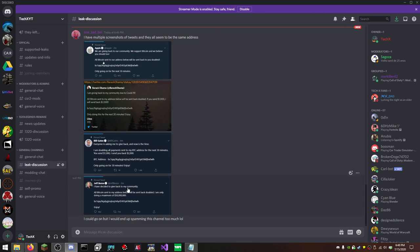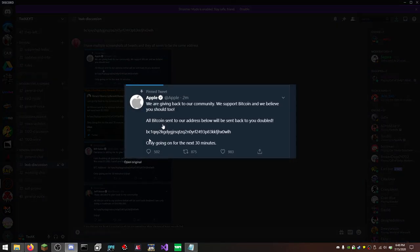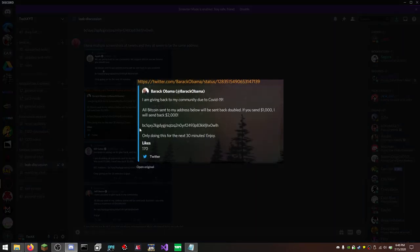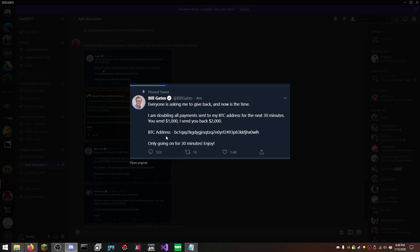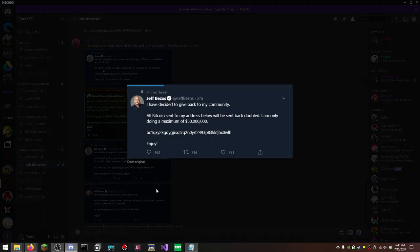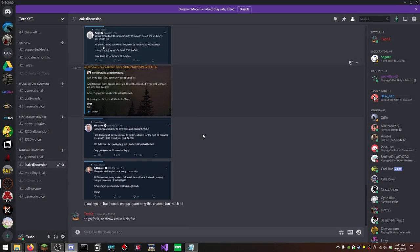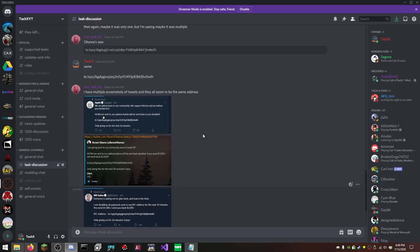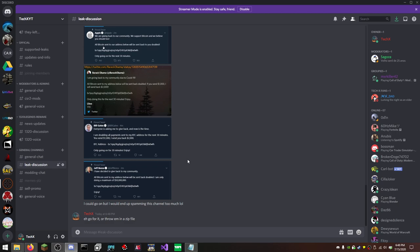So here's screenshots from many different people. Anyway. So you know. Apple, same address. Barack Obama, same address. Bill Gates, same address, but slightly different post. Jeff Bezos, same address. I am only doing a maximum of 15 million dollars. Ew. That's ridiculous. The number of people that are doing this is just too damn high. But it's always been the same address. So we are on the right one.